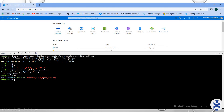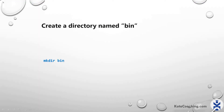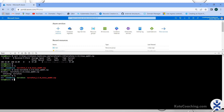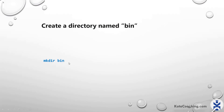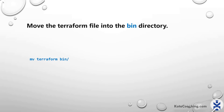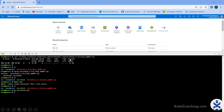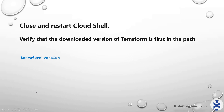Now create the bin directory. I already have a bin directory, so I don't need to create one, but otherwise you can use `mkdir bin`. This command will create the bin folder. Now move the Terraform file into the bin directory using the command `mv terraform bin`.